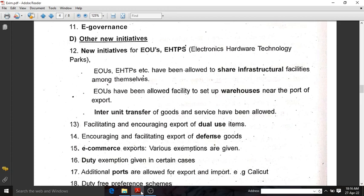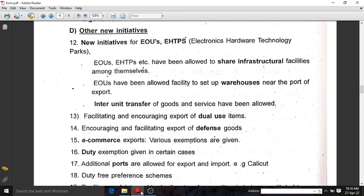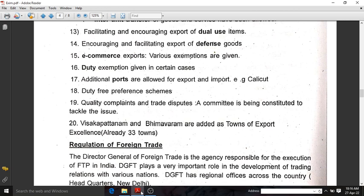The thirteenth highlight is facilitating and encouraging export of dual-use items. The fourteenth is encouraging and facilitating export of defense goods. For e-commerce exports, various exemptions are given. Duty exemptions are given in certain cases. Additional ports were allowed for export and import. Duty-free preference schemes were introduced. For quality complaints and trade disputes, a committee is being constituted to tackle issues — there will be a grievance system to solve their problems. Visakhapatnam and Bhimavaram have been added as towns of export excellence, in addition to the existing 33 towns.